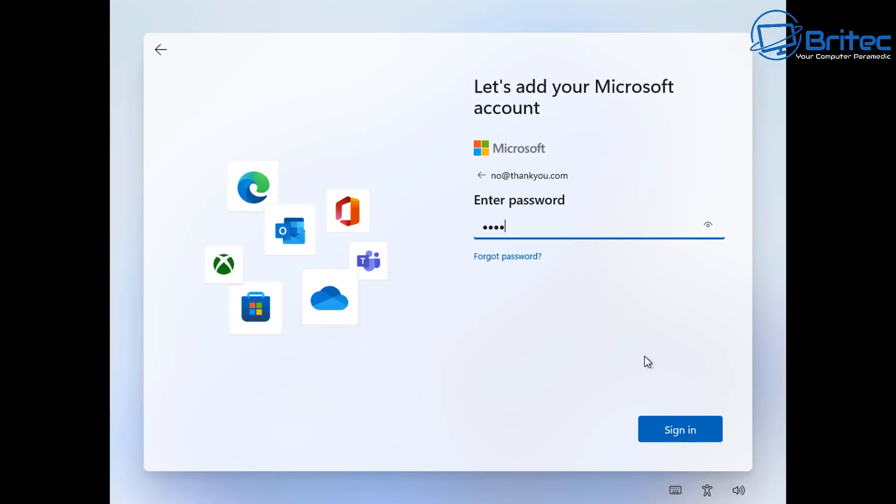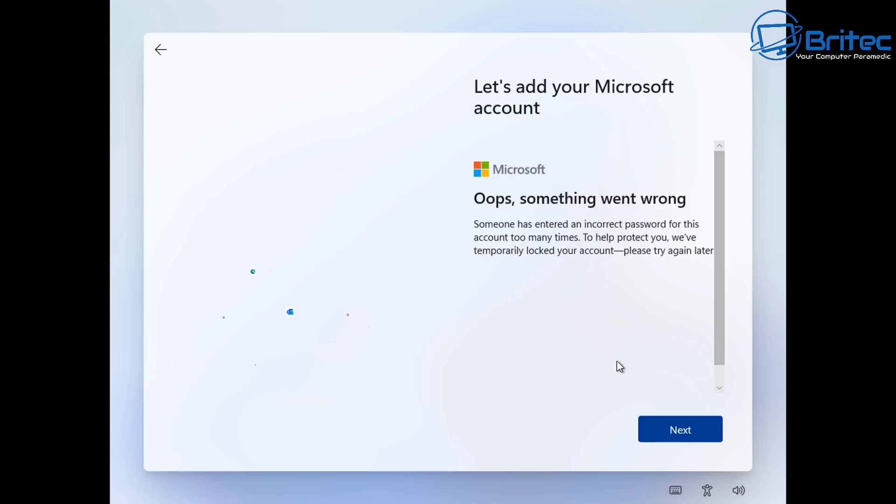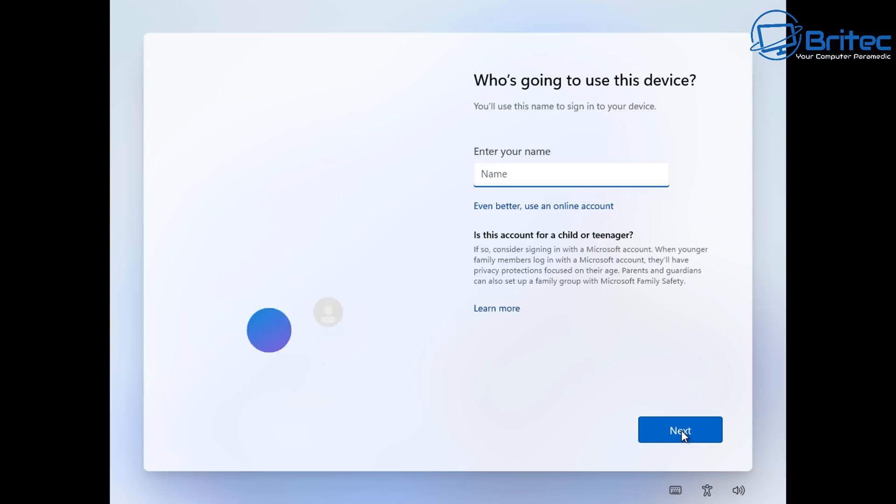And what this is going to do is going to try to sign in and it won't be able to. So it'll go oops something went wrong. So we can now click on next. And once we click next it's going to give us the option for a local account.